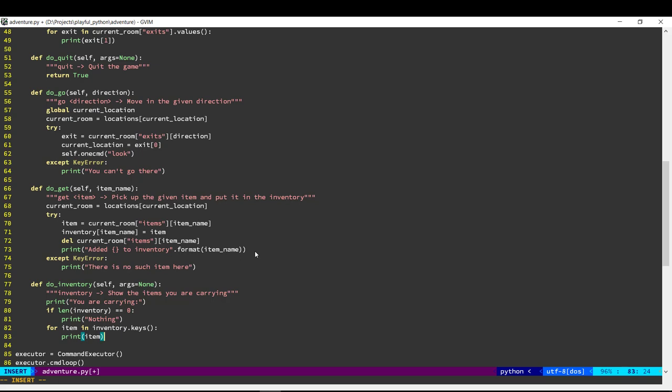So this code over here iterates through our inventory dictionary and prints all the keys of the items that we have got.